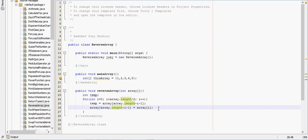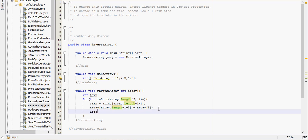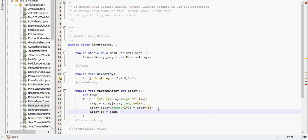So we'll say array i is equal to temp. And after what I just said, it's going to have five, two, three, four, one.